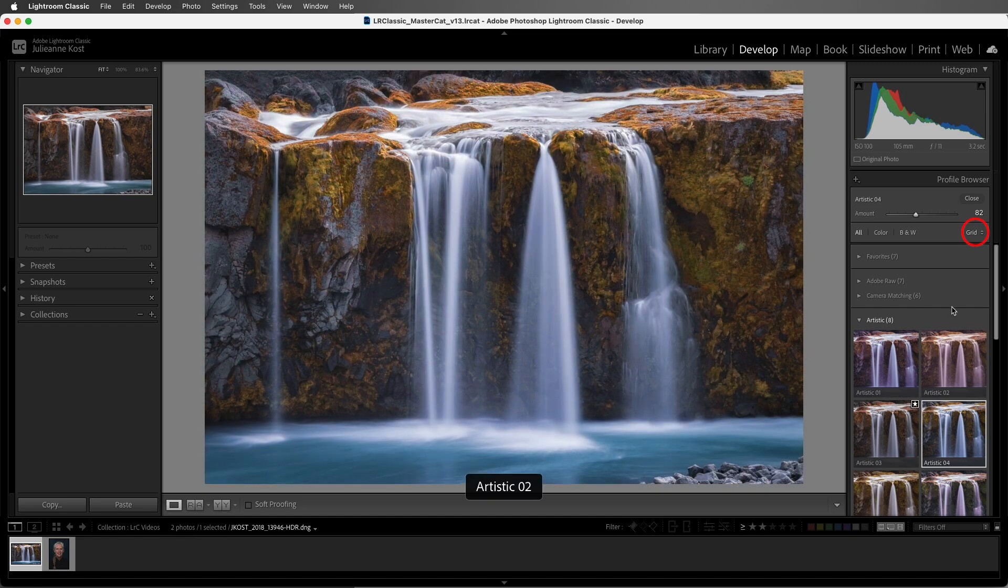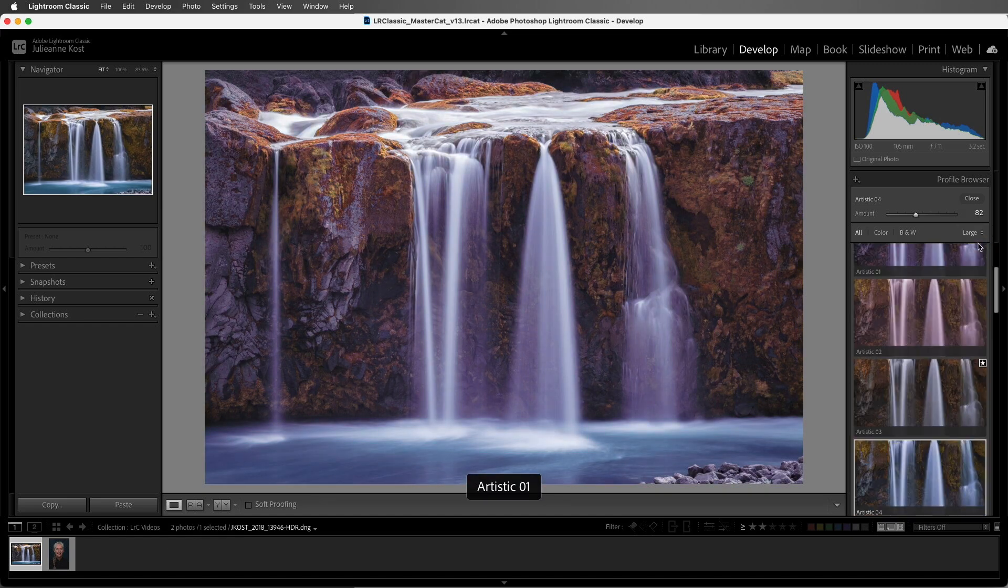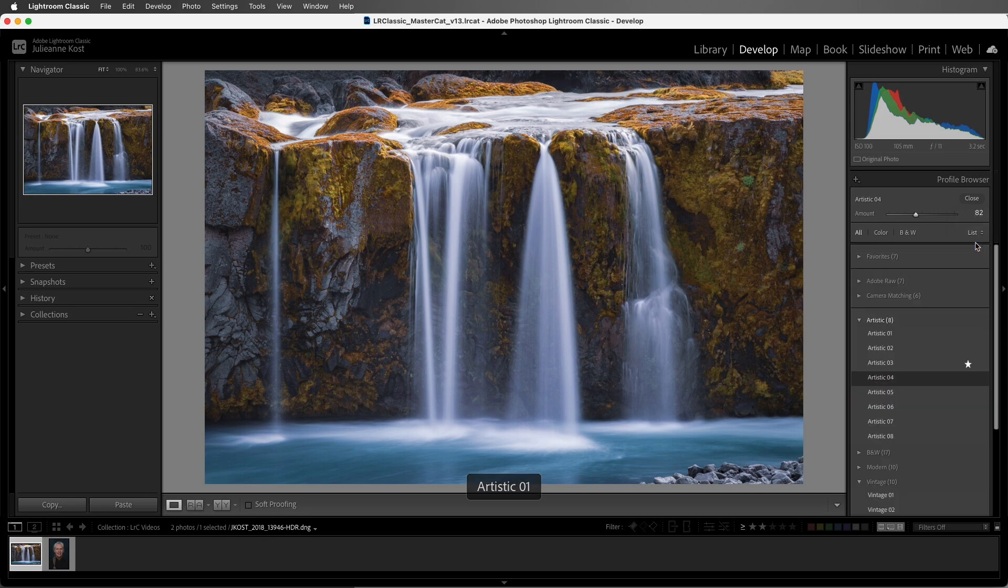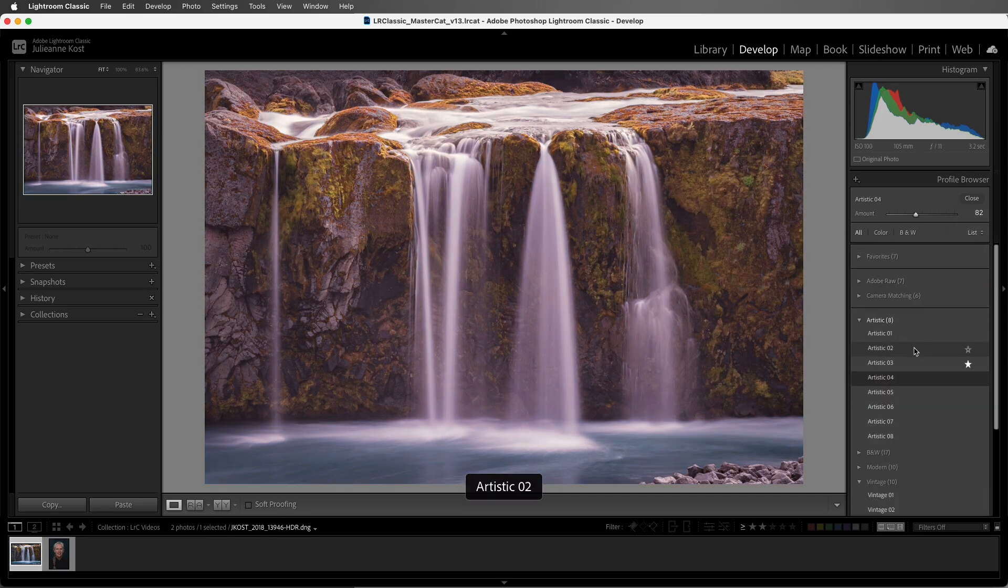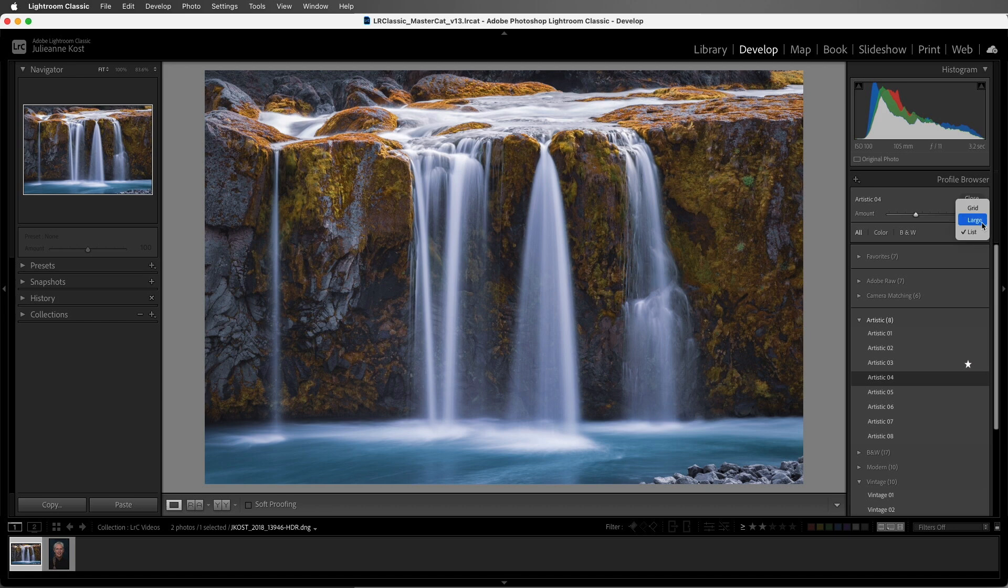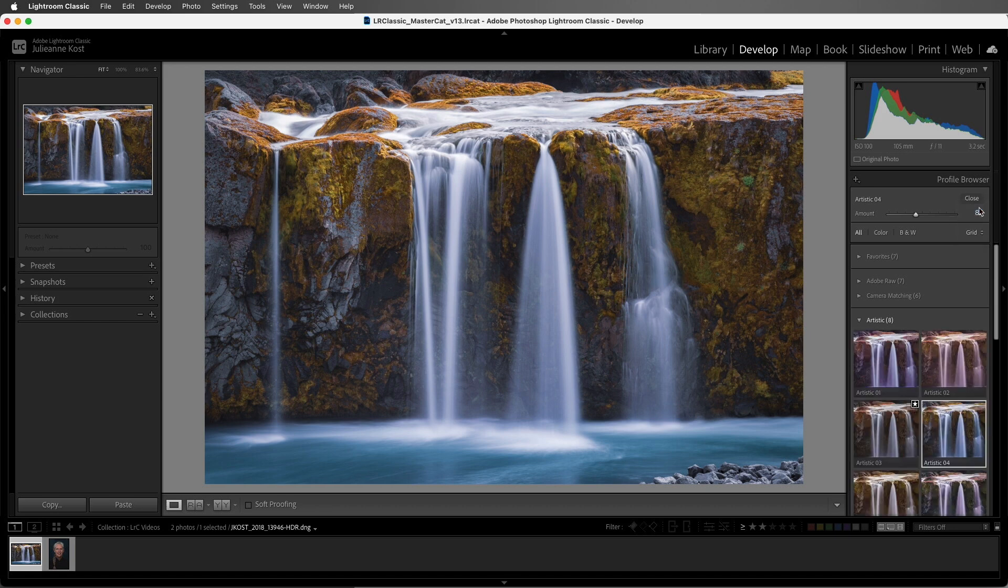You can also preview your profiles larger as well as by a list. When you hover over the profile, you will see a preview. For now, let's set that back to grid.